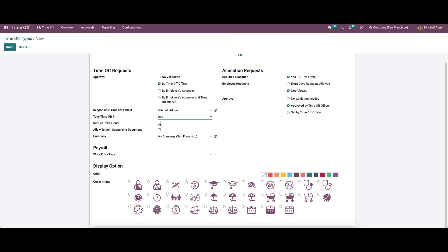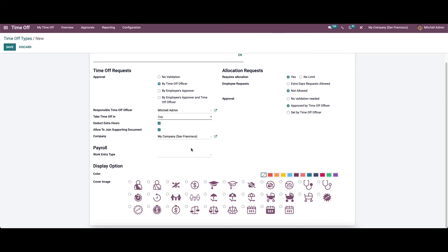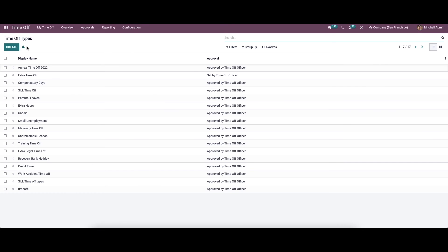Here we have options to enable or disable 'Detect Extra Hours.' If enabled, it detects extra hours in the attendance. We also have the option to enable 'Allow Joining Supporting Document.' The company name is shown, and the work entry type can also be selected under the payroll section. In the Allocation Request section, you can select 'Require Allocation,' 'Employee Request,' and the approval. In the display options, we can choose the color and cover image for the time-off type.